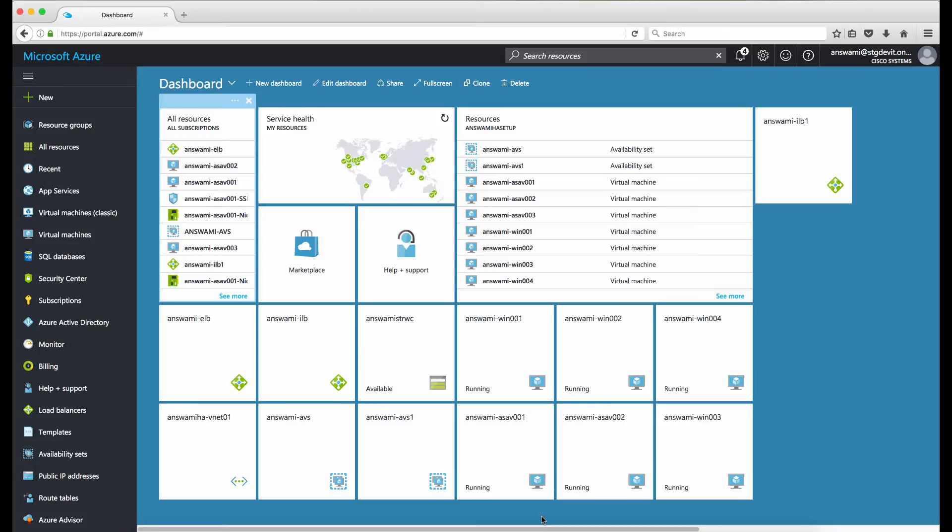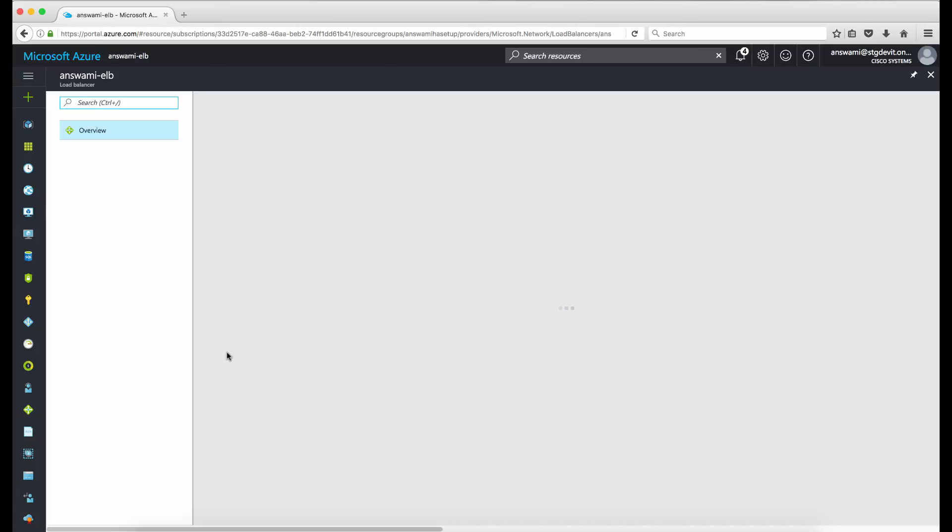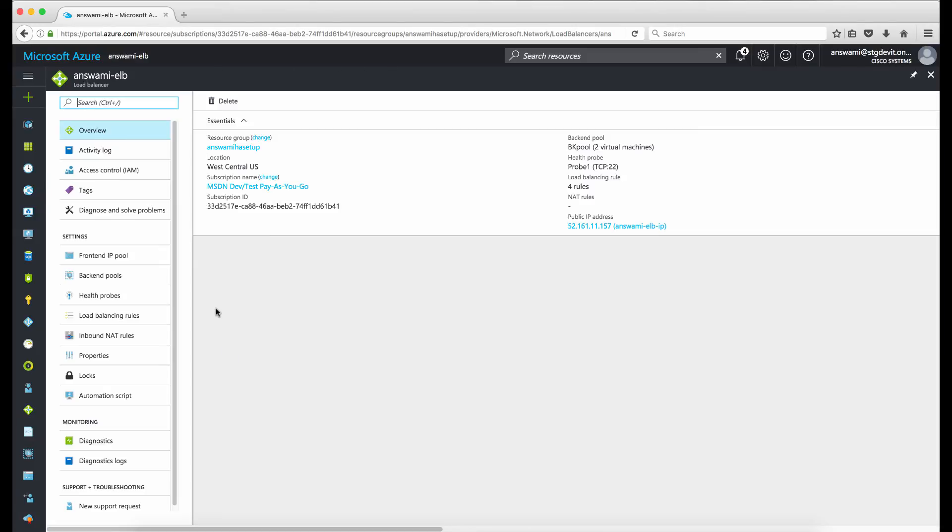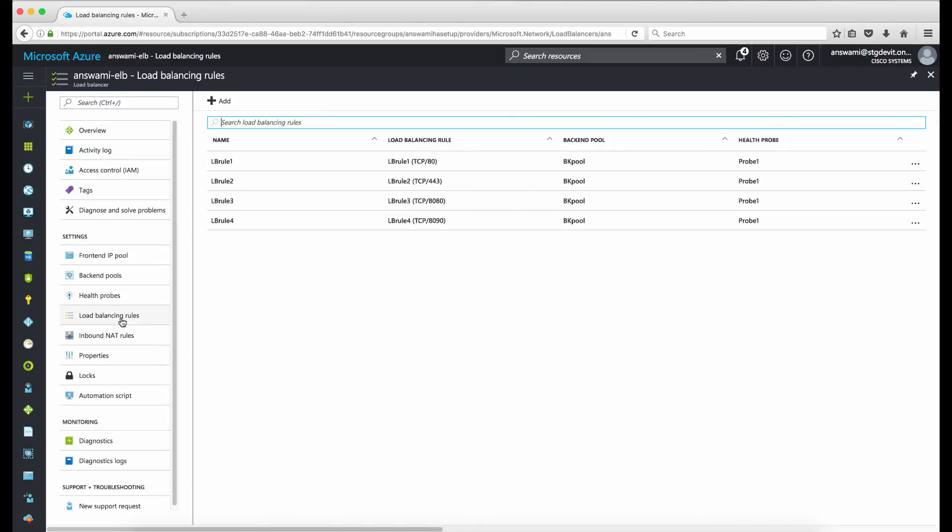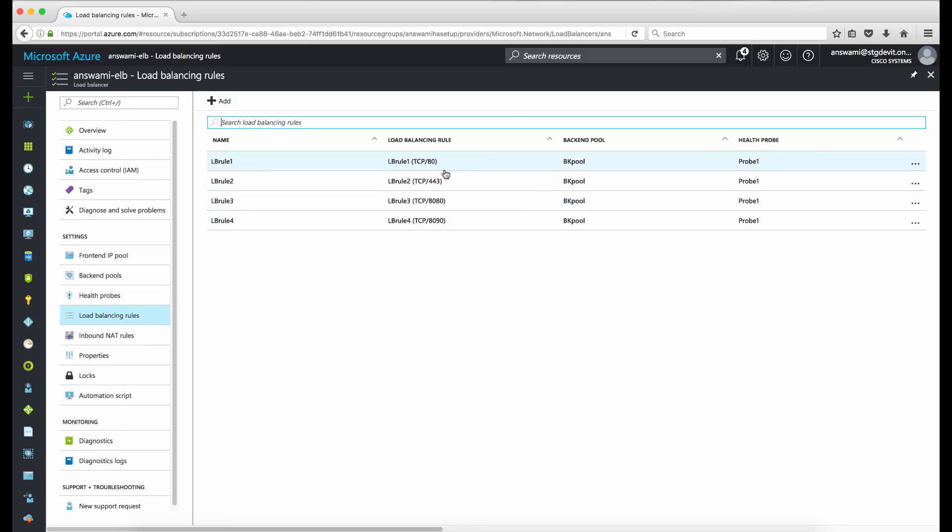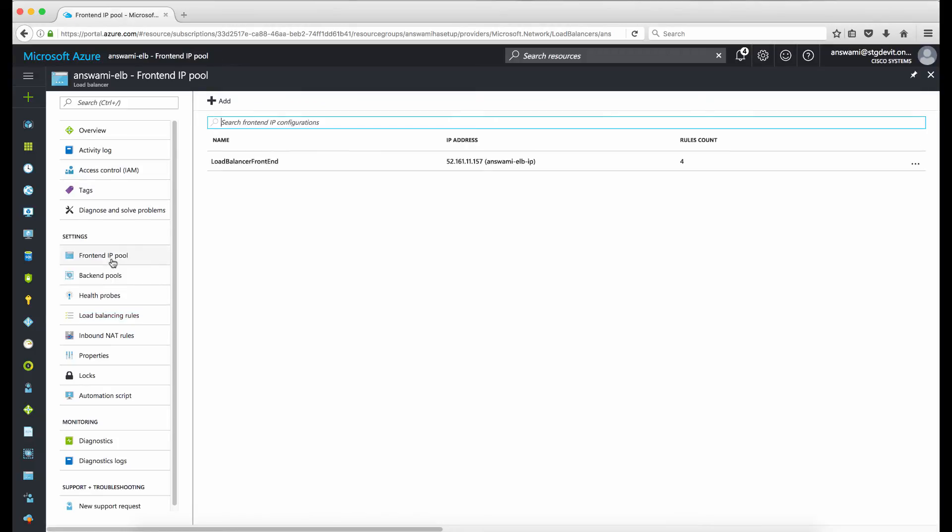Okay, I'm back and I'm connected to the dashboard again. I'll just go back to external load balancer and go to load balancing pool. I have rules for port 80, 443, and 8080 and 8090. Each of these rules are going to different IIS servers located on the inside of the firewall. I'll click on the front-end IP address and I will copy this IP address.